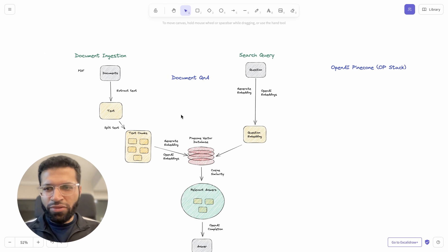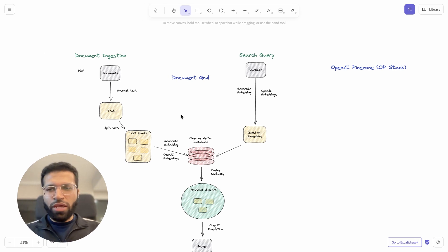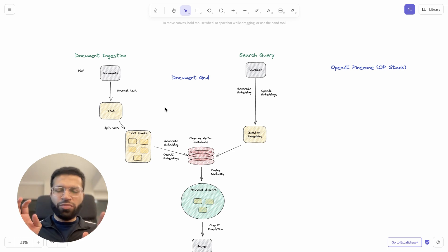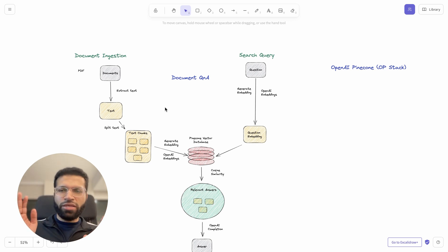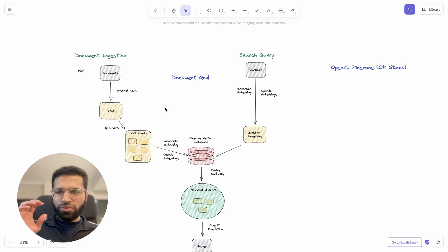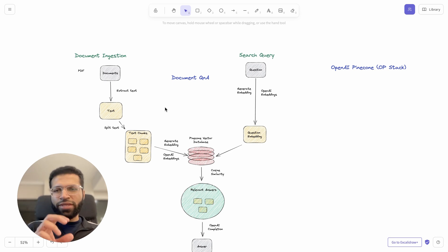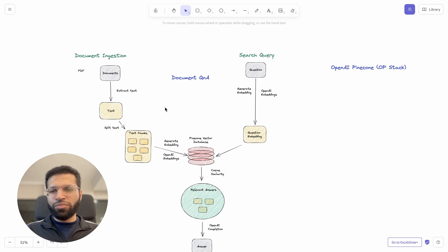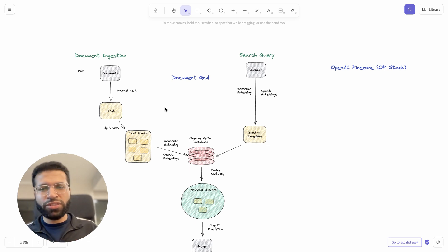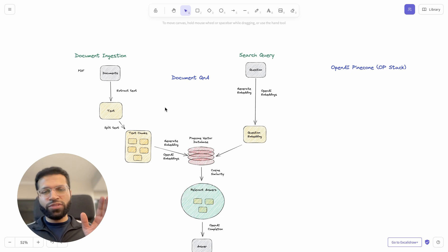Just to remind from our previous video, any document ingestion system has these two arms. The first part is taking a document, extracting text out of it, and creating chunks which are then embedded and stored in the Pinecone vector database — basically taking text and converting it to numbers or vectors stored in Pinecone. On the other hand, we have the search query.